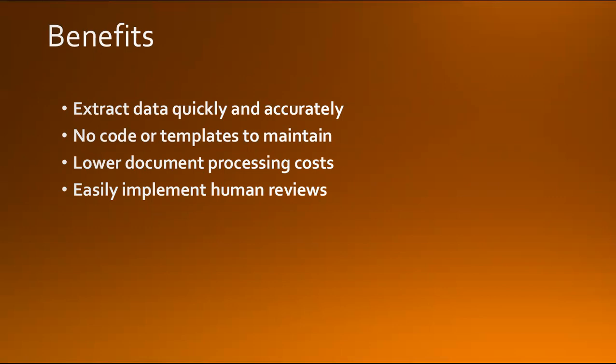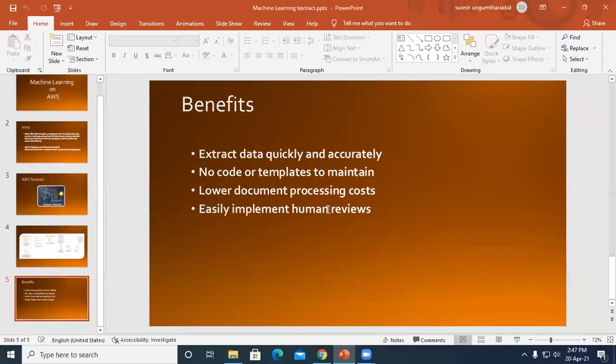It's very easily implemented for human reviews. If any sensitive data is there, you can filter it or send it for human judgment so they can make predictions or audits based on those predictions. That's why Amazon Textract is so beneficial.